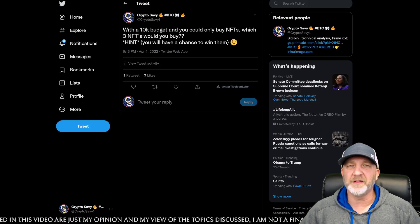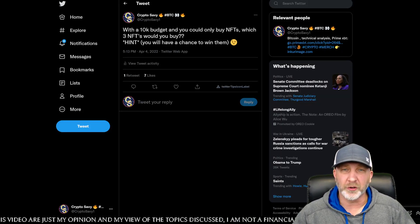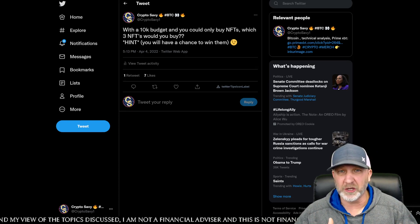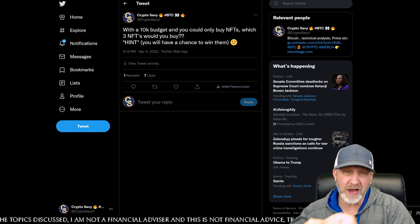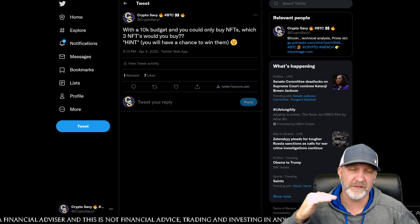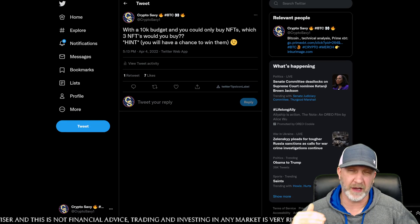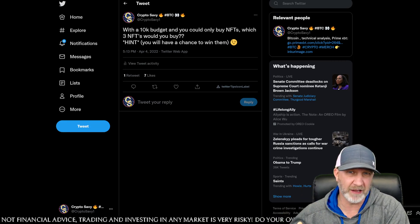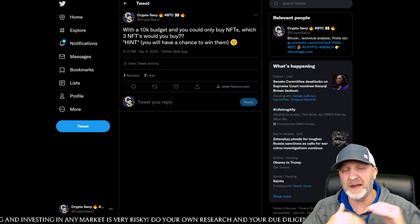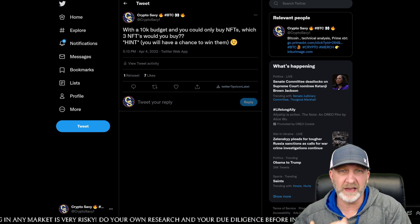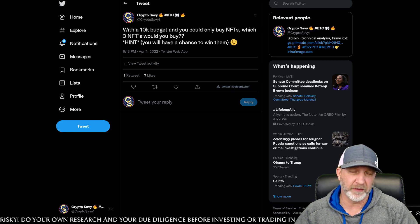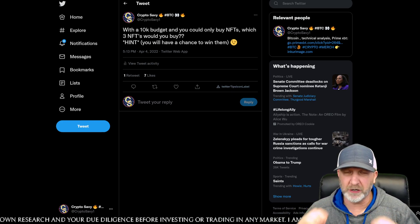What's up guys, welcome to the Crypto Savvy channel. I am Craig and we are going to go over the Bitcoin chart. We're going to be looking at what we've been looking at for a while as a possible bear flag, and we'll also take a look at the invalidation point of that bear flag. If it passes the invalidation point, we'll talk about how high it could go, and we'll talk about how low it may be going if we do not invalidate the bear flag. Stick around for the whole video.